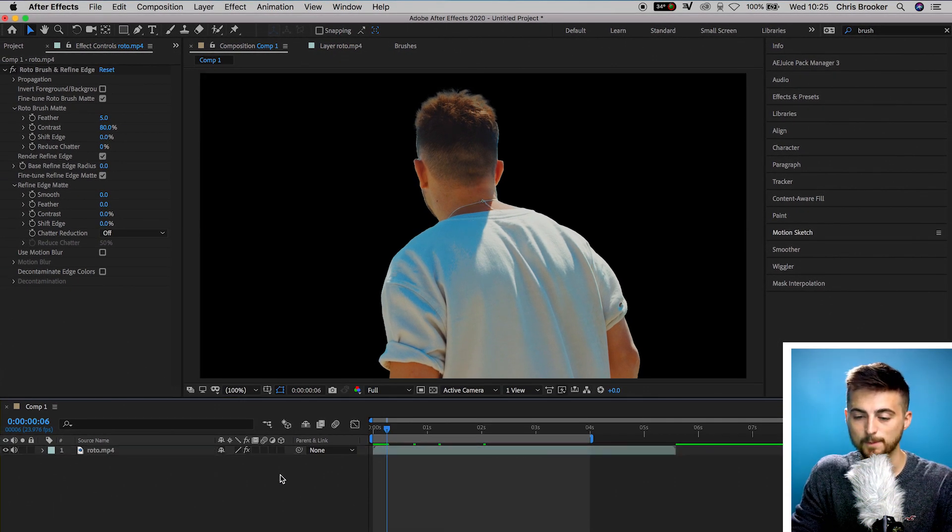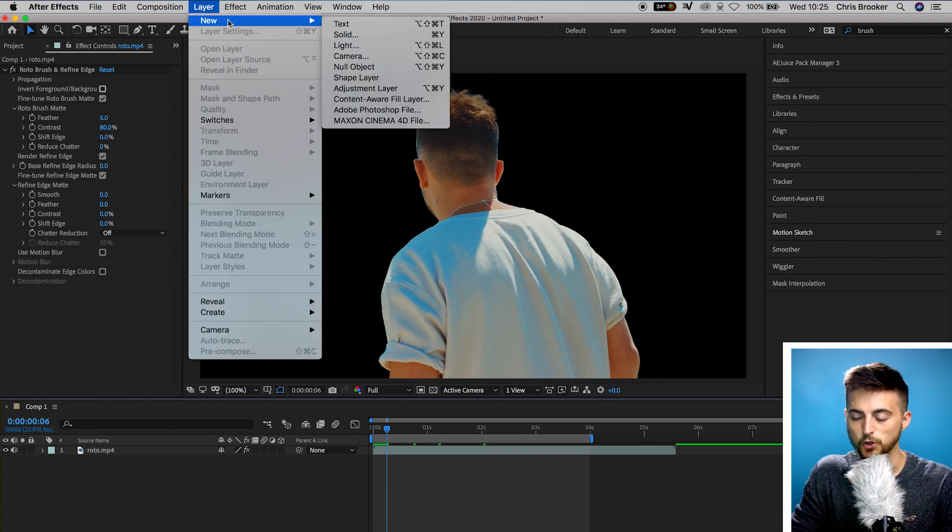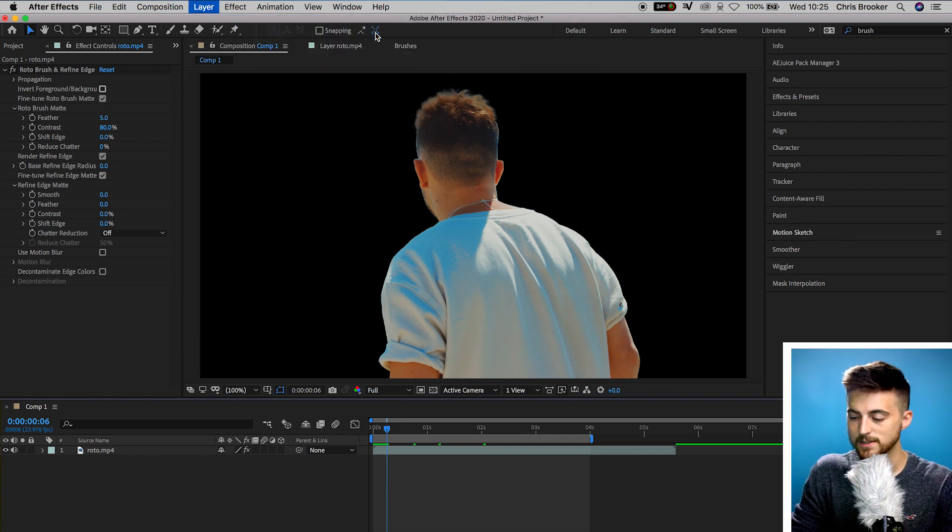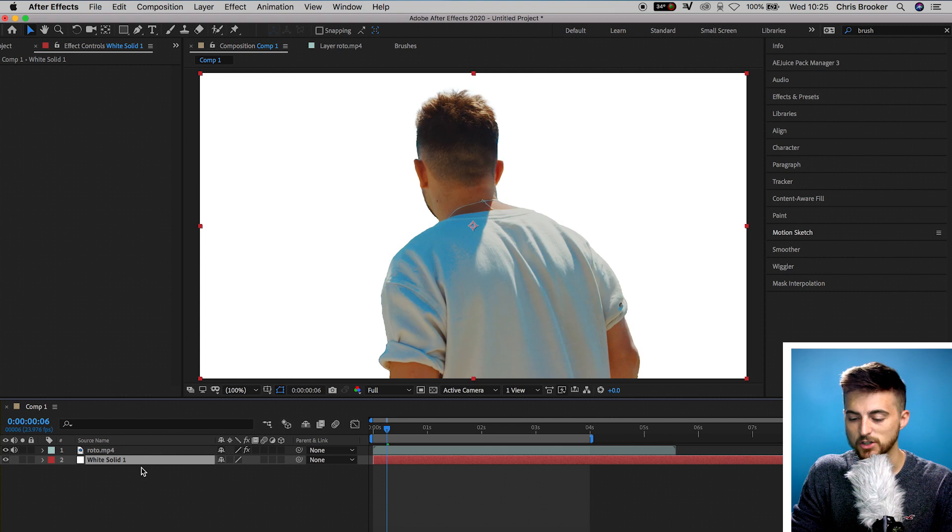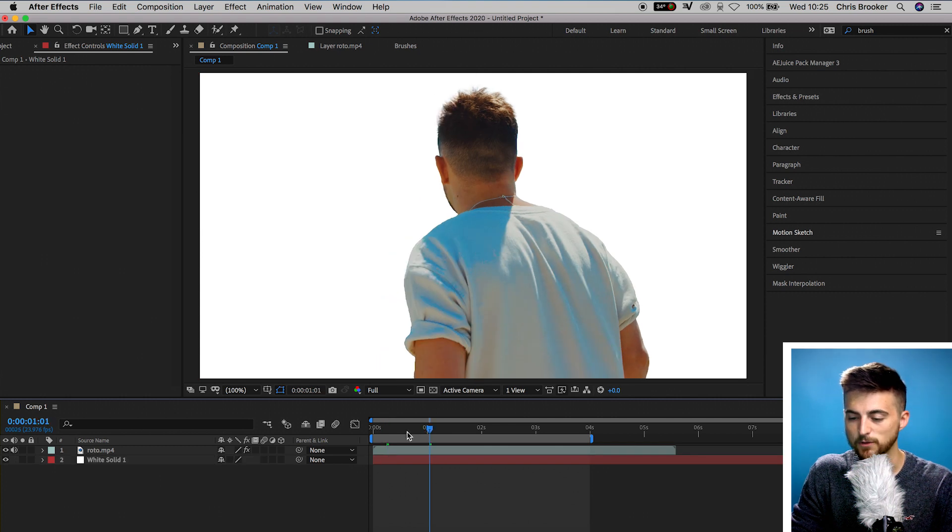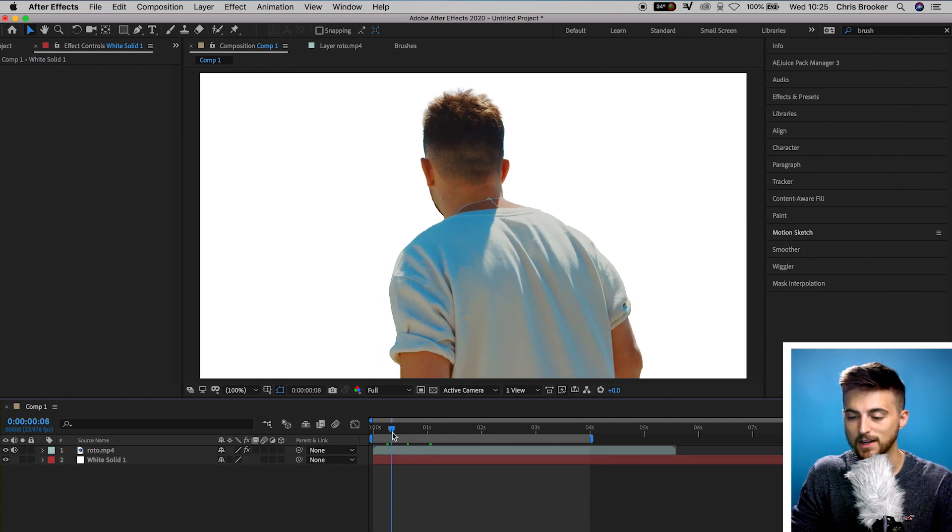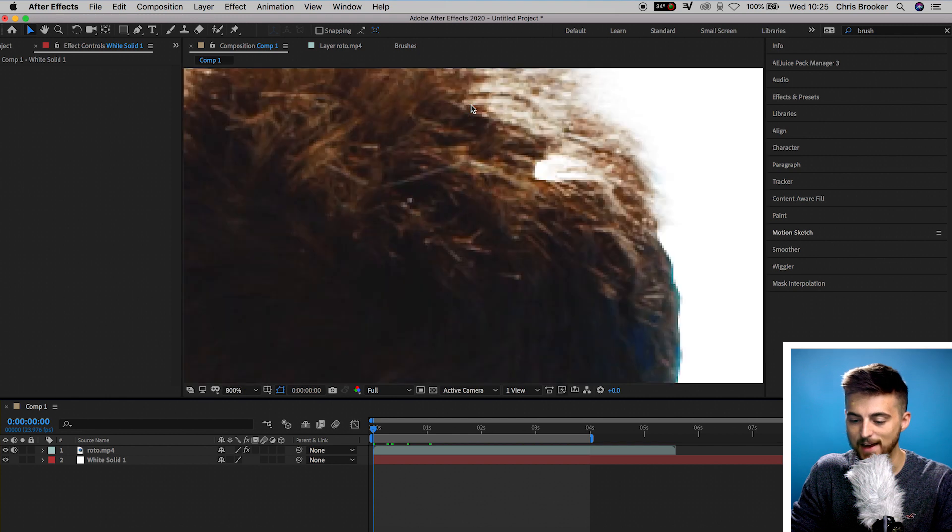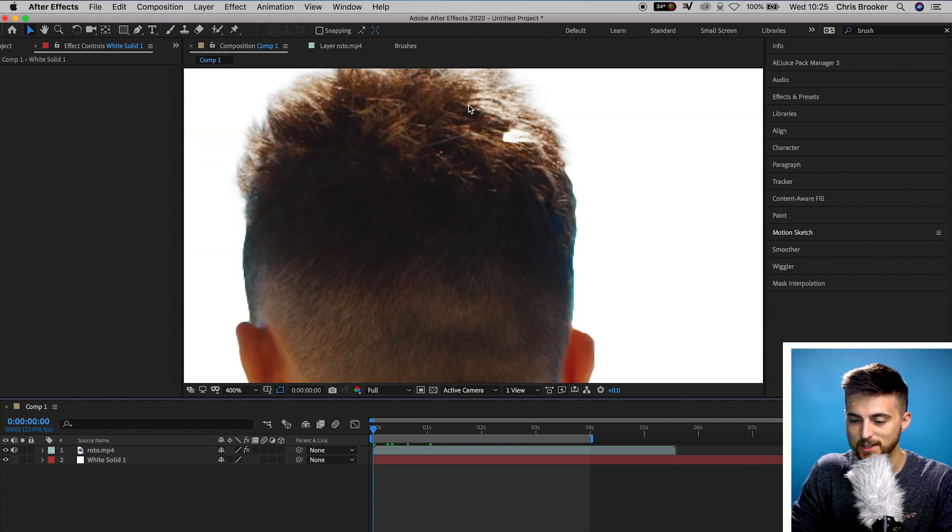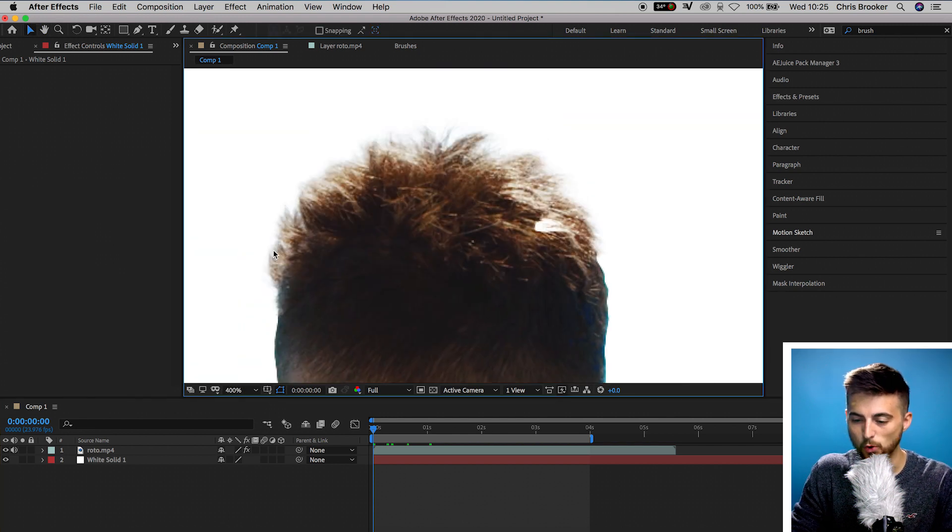From here we can go layer, new solid, and we can add in a brand new background. As you can see our subject is sitting on top of this new background. That looks really awesome. And if we zoom into the hair you can see that we've got all of the hairs perfectly intact, and that is thanks to the refine edge tool that we used around the hair.